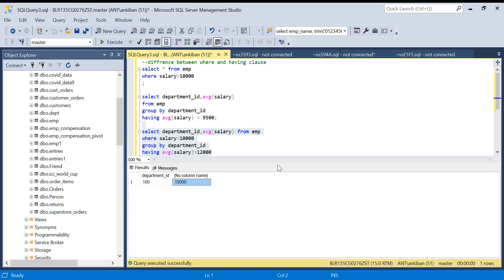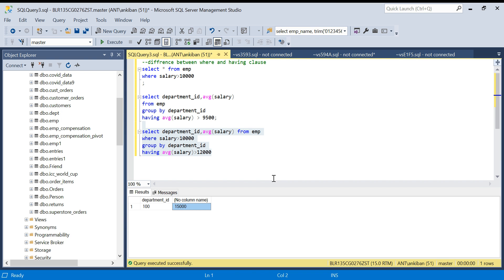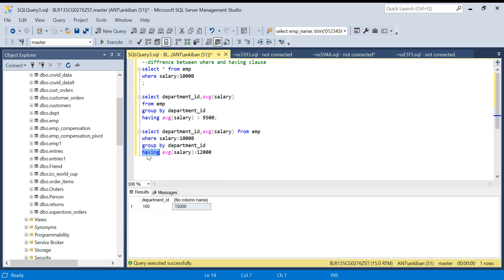Hope it is clear. Points to remember: WHERE clause is applied to each individual row; HAVING filter is applied to aggregated values. If you have both, WHERE filter is applied first and then HAVING filter. Also remember: if you can filter data using WHERE, you should filter it in WHERE — don't filter in HAVING.